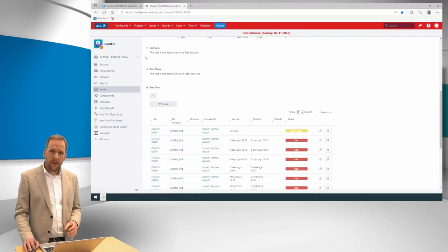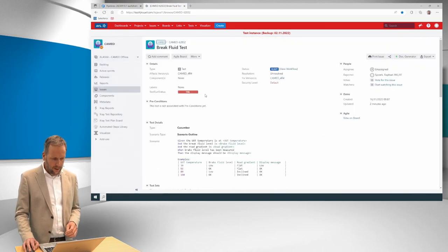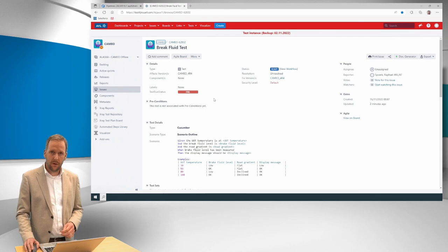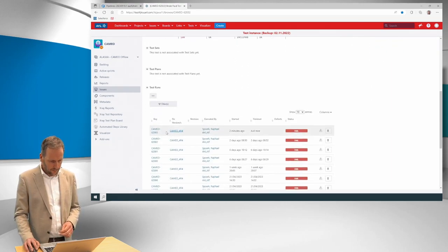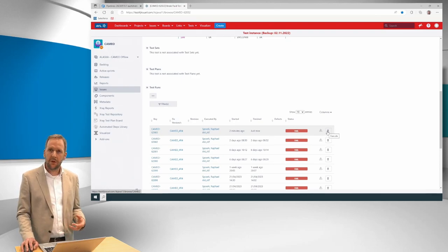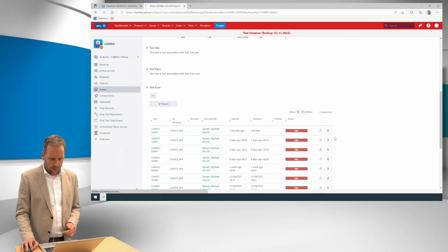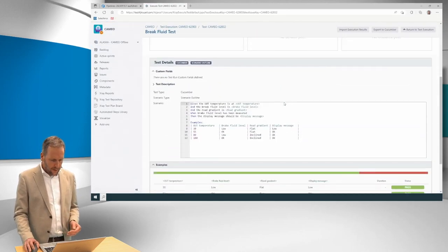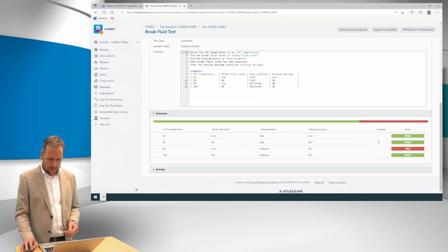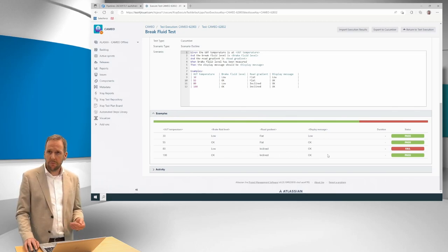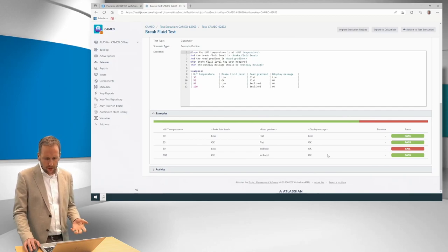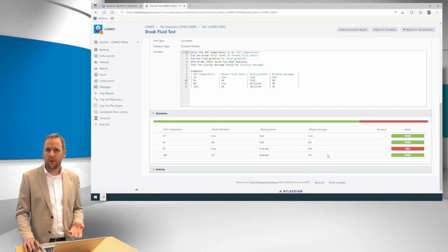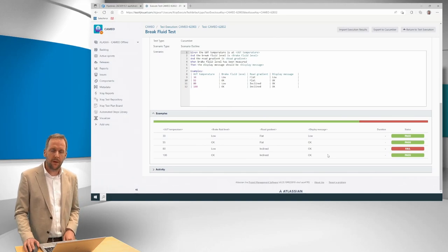If I go back now to Jira X-Ray, make another refresh. The test run status is failed. So we see it's finished just now. Now we want to understand why is it failed. And you can go into more details and look at each of the lines. So apparently the third test case has been failed because it didn't give the expected display message back. So of course, this is an important message for the development and the result is back.